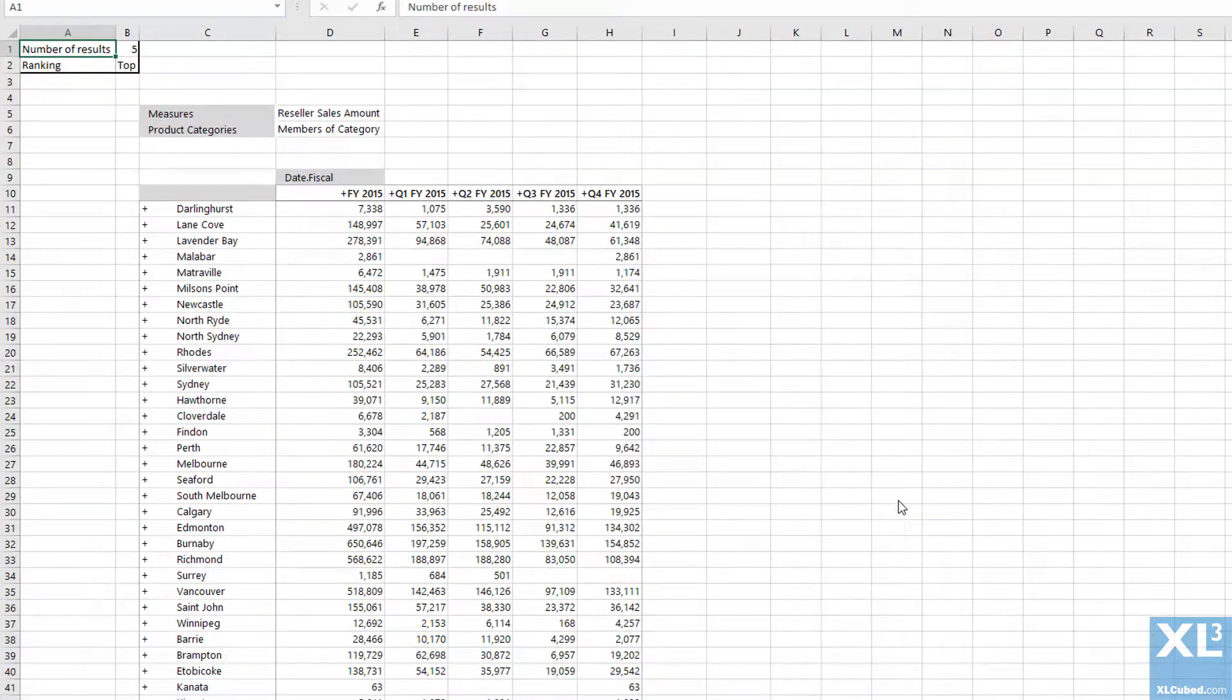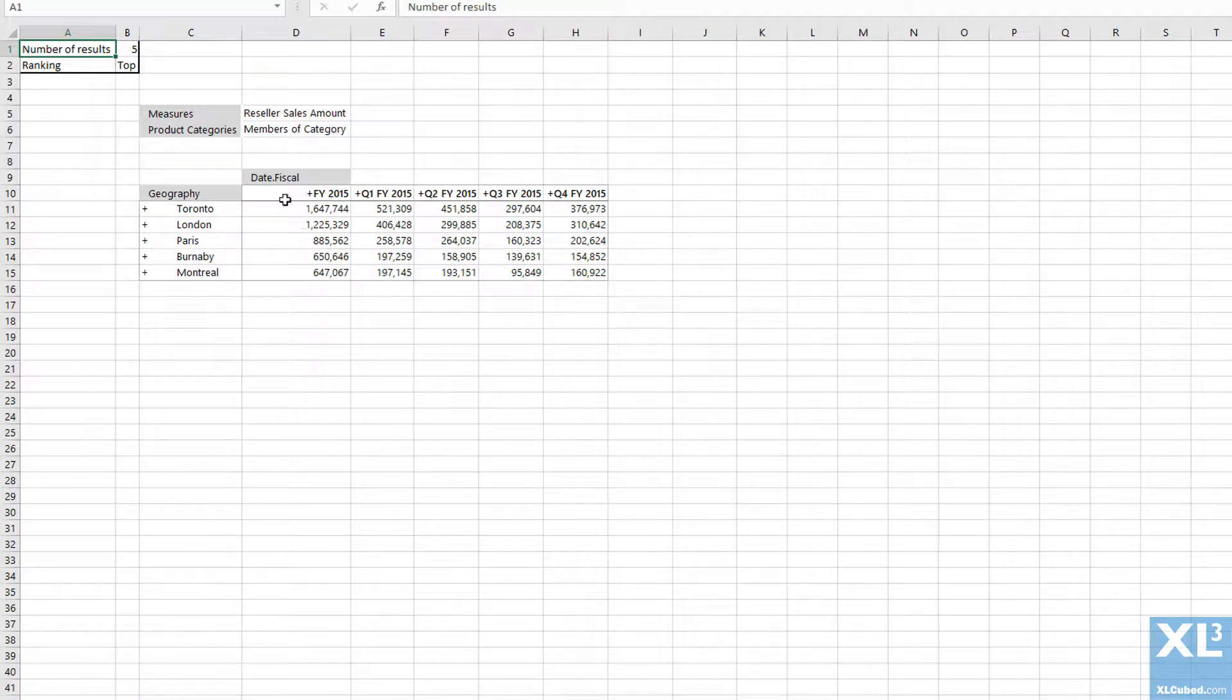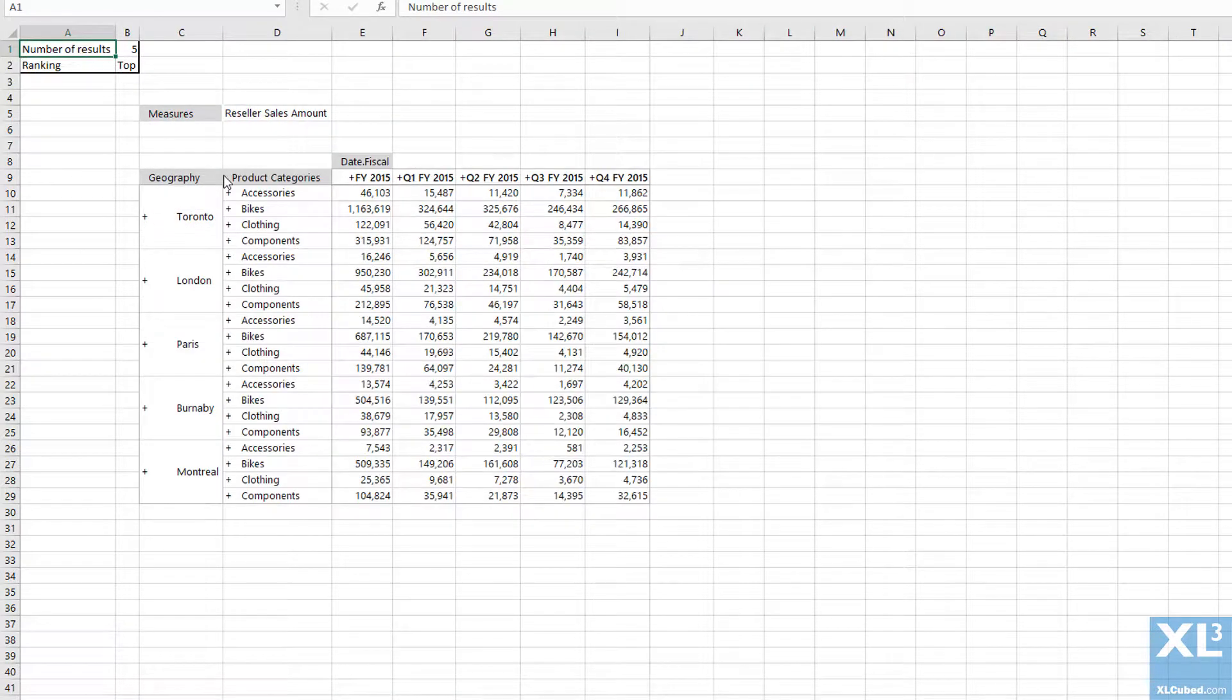Now we can see the grid is only displaying the top five cities. If I bring down the product hierarchy onto rows, the grid shows the same five cities along with each product category.